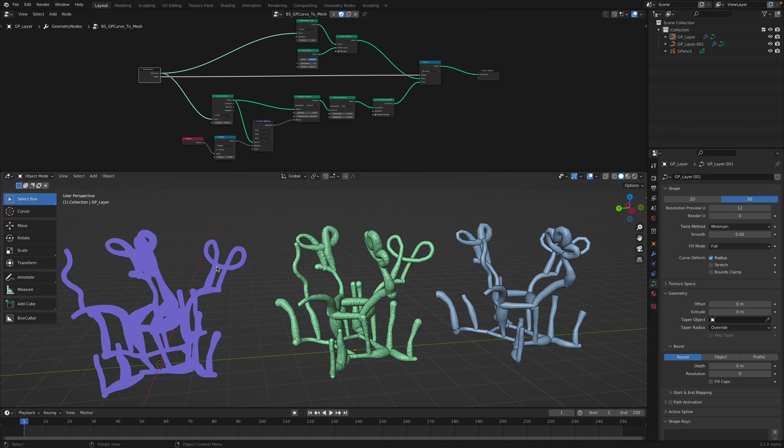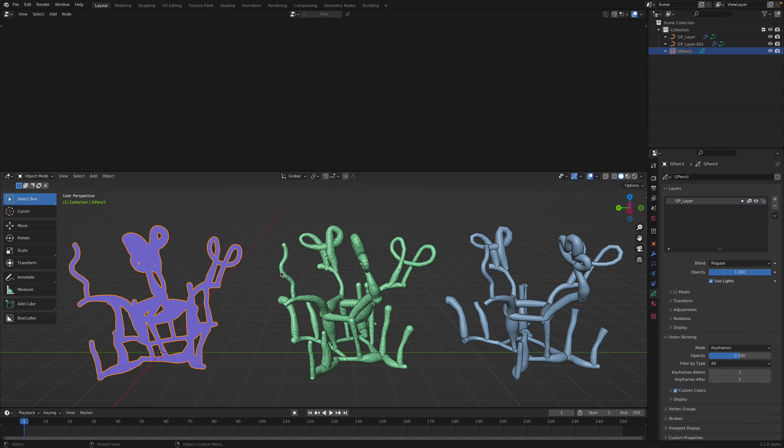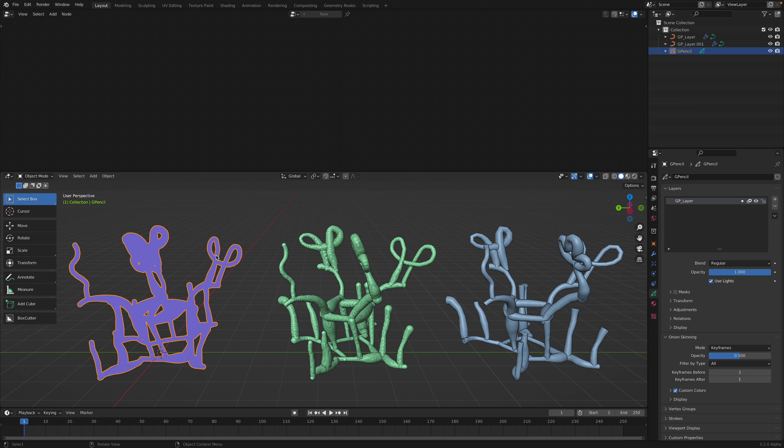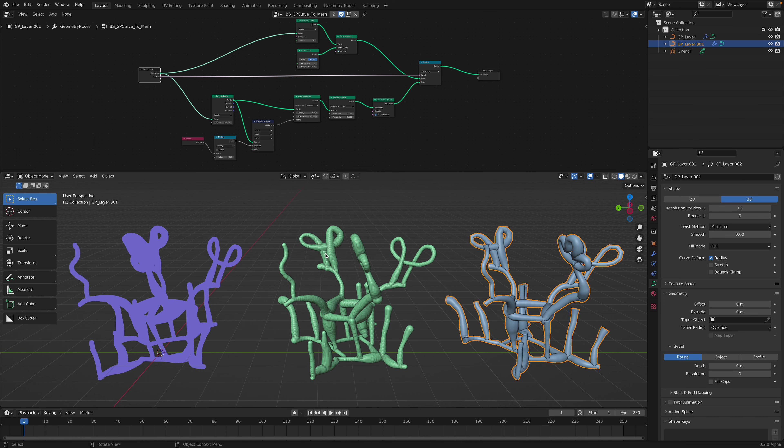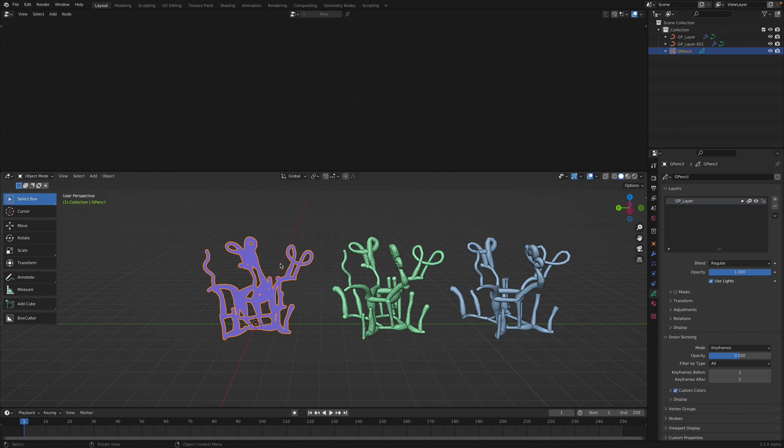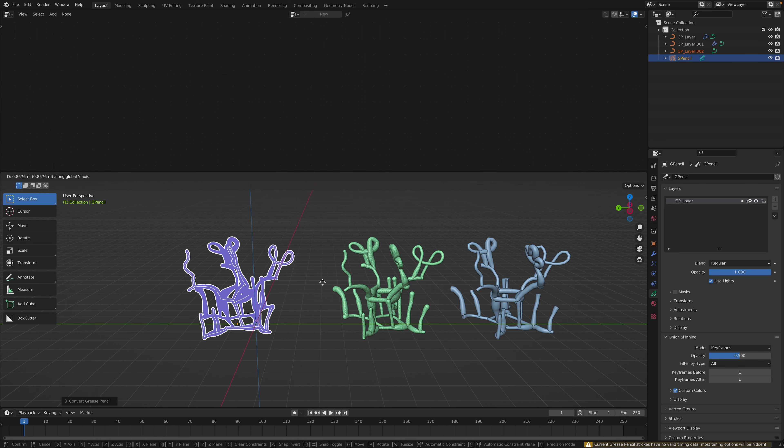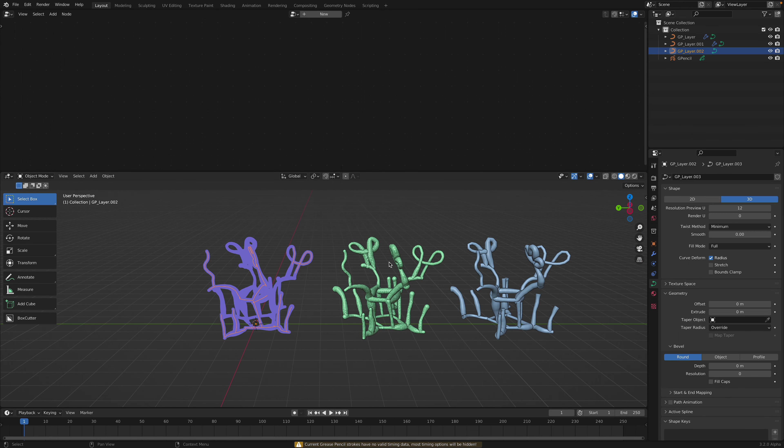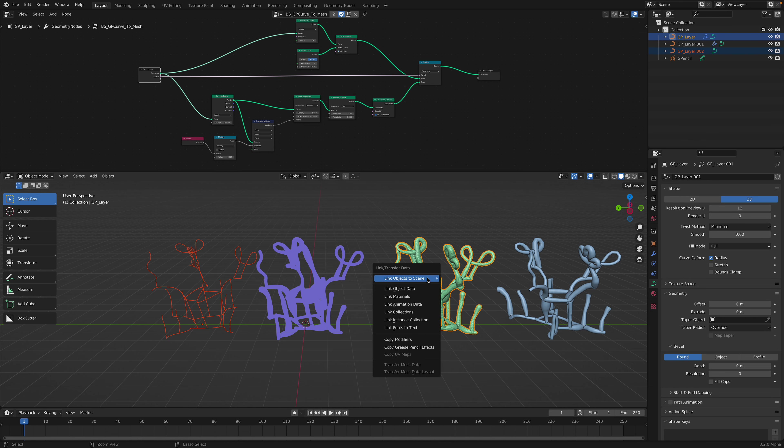And I often use it as a sculpting tool. In this case, I cannot convert Grease Pencil into geometry nodes yet, but I can always right-click and convert this into Bezier curve, and then use the Bezier curve to convert it into one of these.